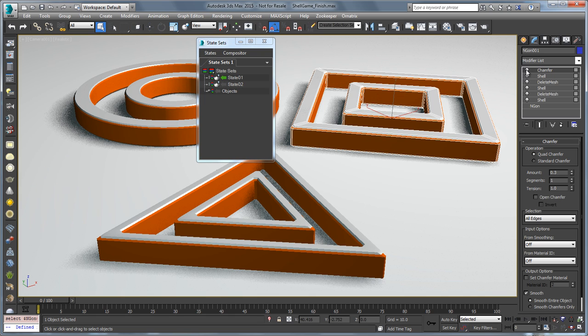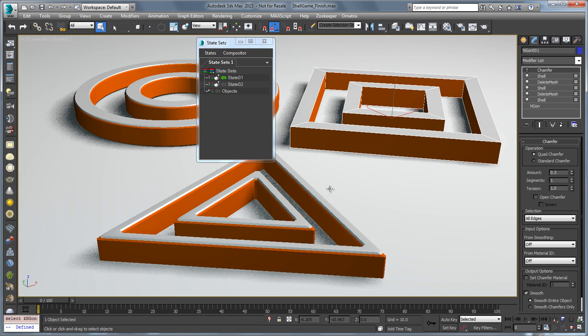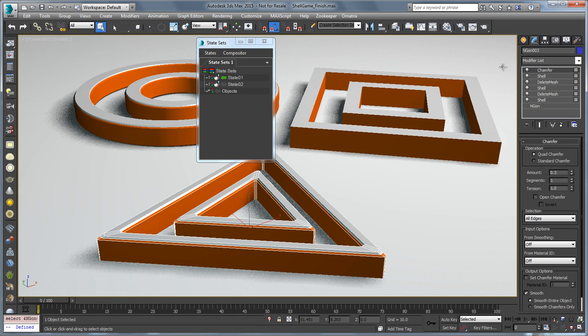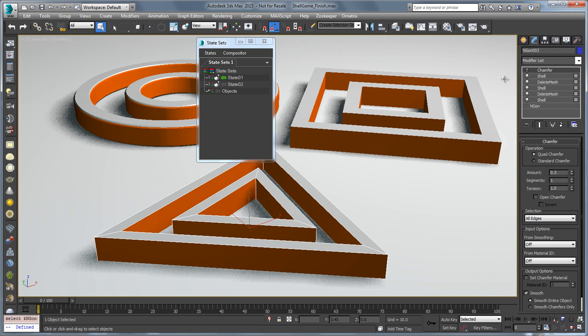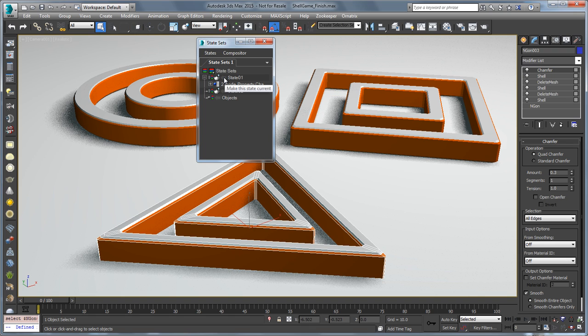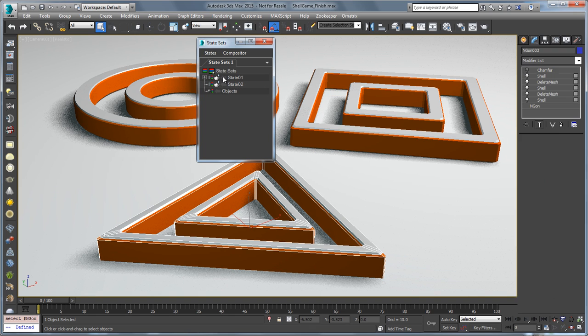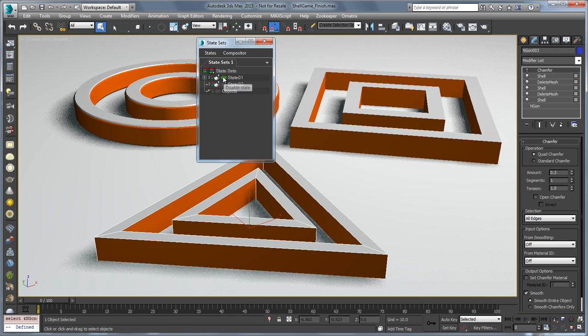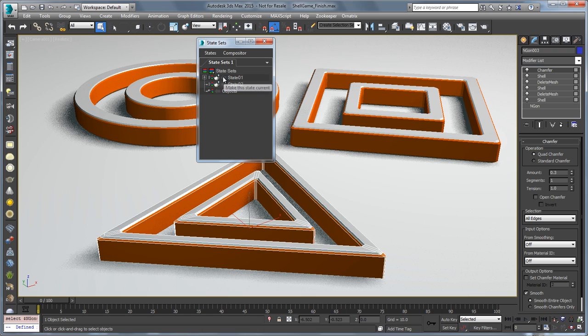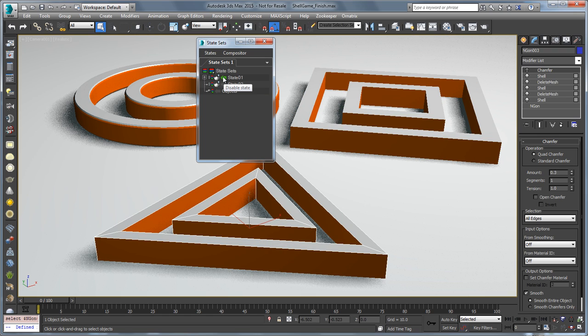So if I go into the state and turn off chamfer for these two objects, when I back out, that's recorded for me. And you can see I can pop in and pop out from that state.